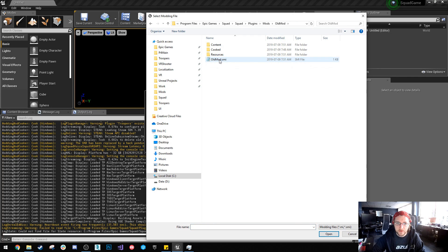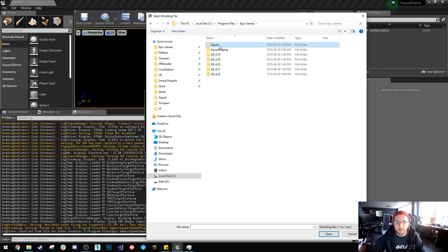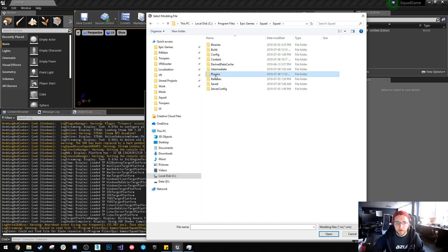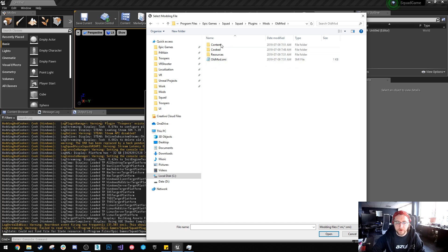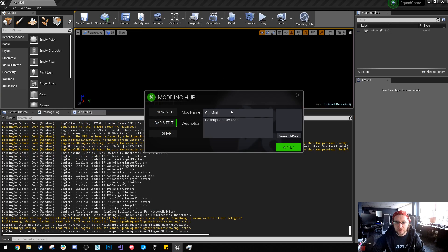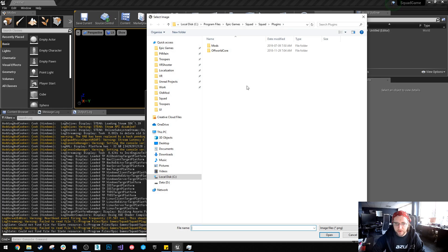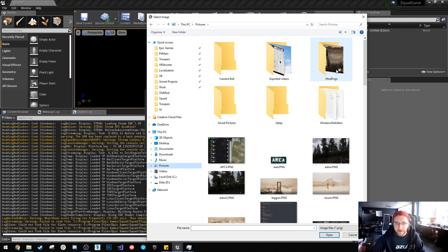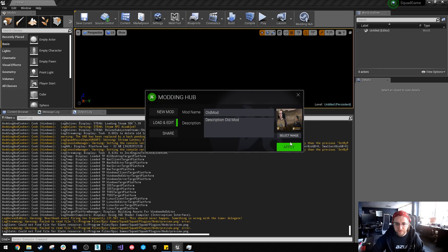So if we go to this old mod that I've got, inside epic games squad squad plugins mods and then you've got different mods here. So I've got an old mod and it's got an SMI. So if I hit that it's going to load up my old stuff, but it's not going to have an image anymore. So if I go and try to grab one, it actually doesn't and apply.